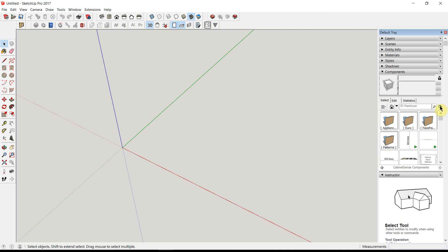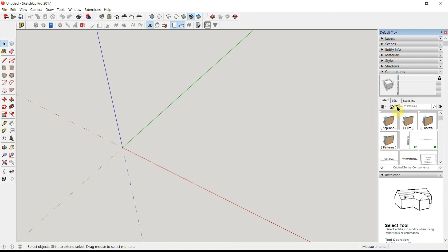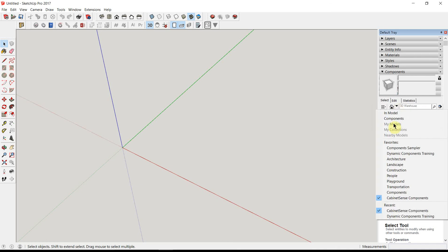One last thing that you'll want to do is add to Favorites. What this does is add the CabinetSense components into the Favorites section of the browser. And so if you ever lose where you've kept it, you can always go back to the Favorites section and call it up.